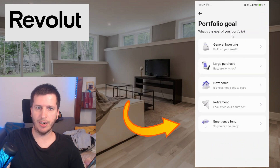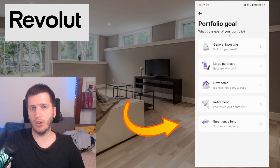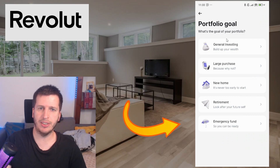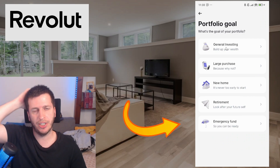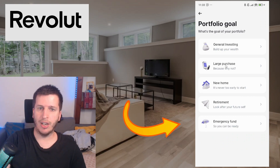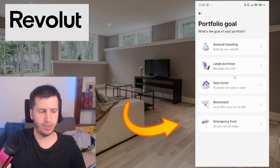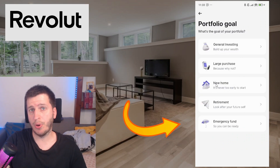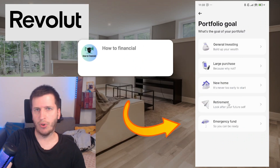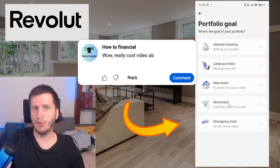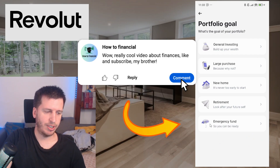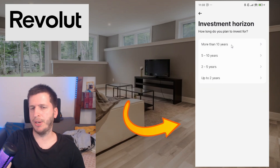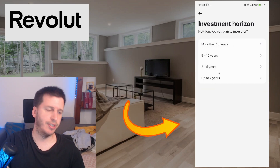Continue and it asks: portfolio goal — what's the goal of your portfolio, your investment? Just general investing — I want to see my money grow. It's for a large purchase, you want to buy something big like a new home. Or retirement. Or emergency fund. In my case it will be general investing — I just want to see my money grow to the moon.